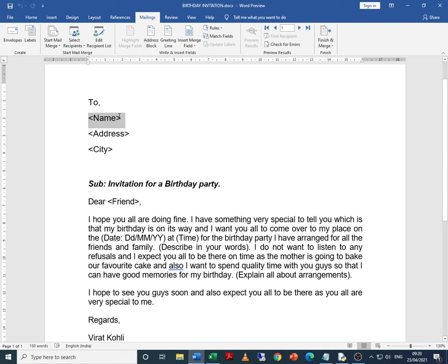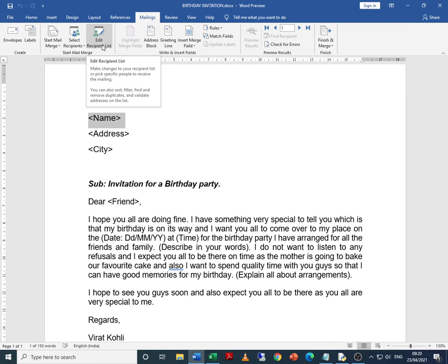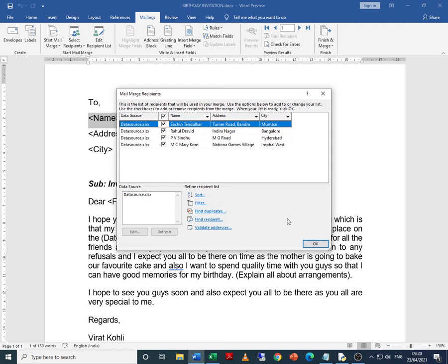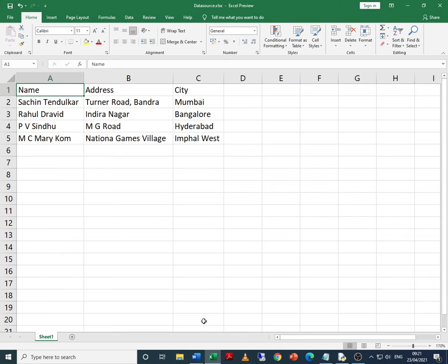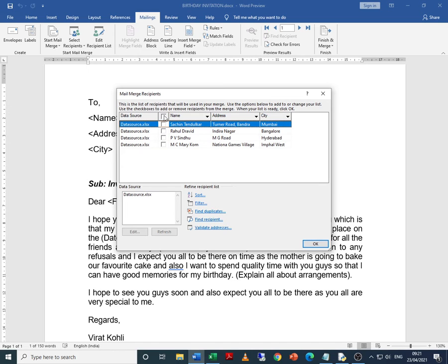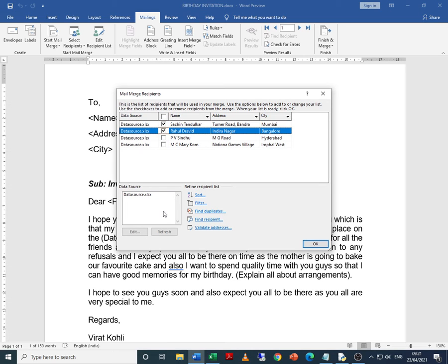Now we start with the second step of the mail merge: edit recipient list. When I select 'edit recipient list,' all four names from the Excel sheet come up. Say for example I want to send the invitation to only the first two friends — I can select only the first two. But I want to send it to all, so I select all. You can also do sort, filter, and other things if the recipient list is long.